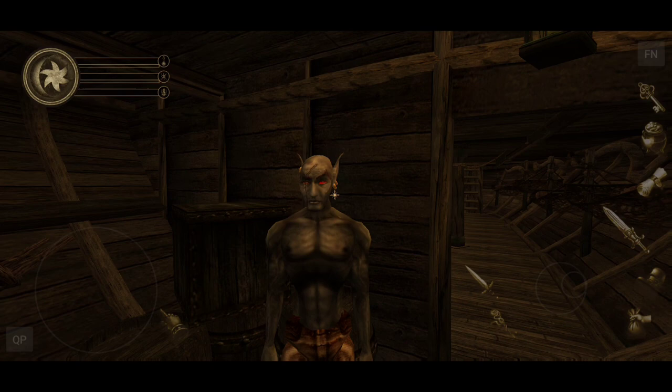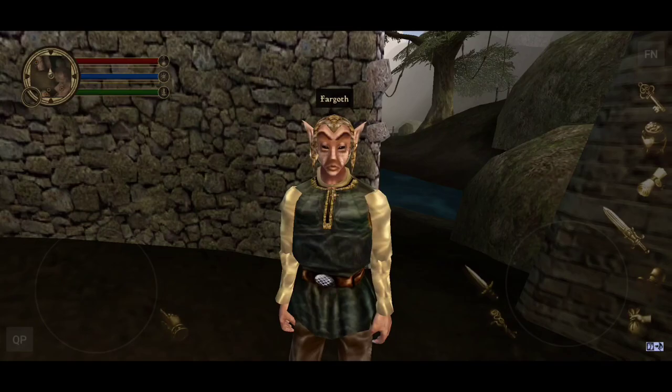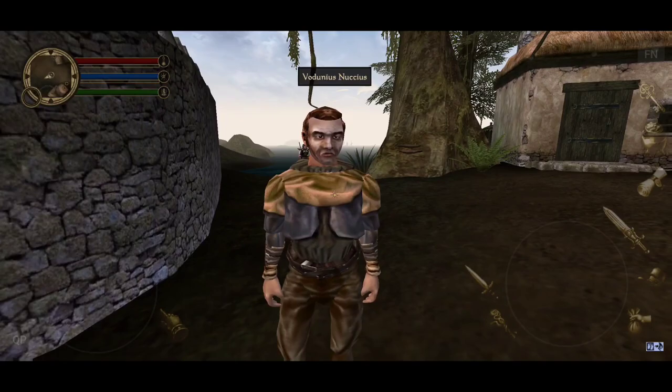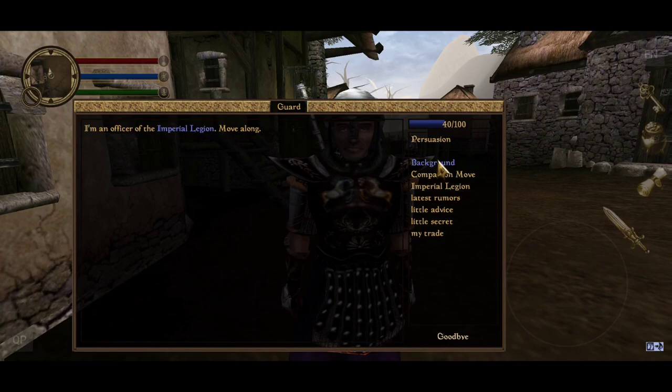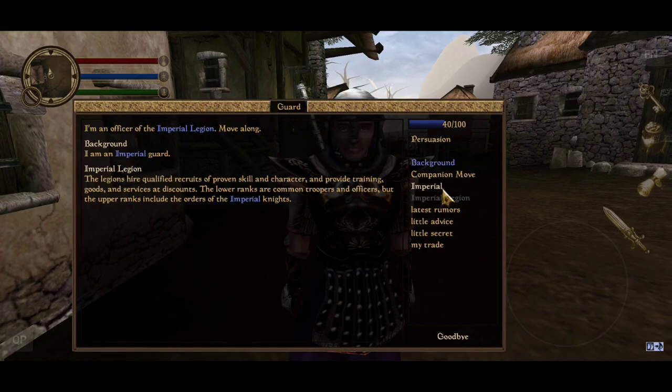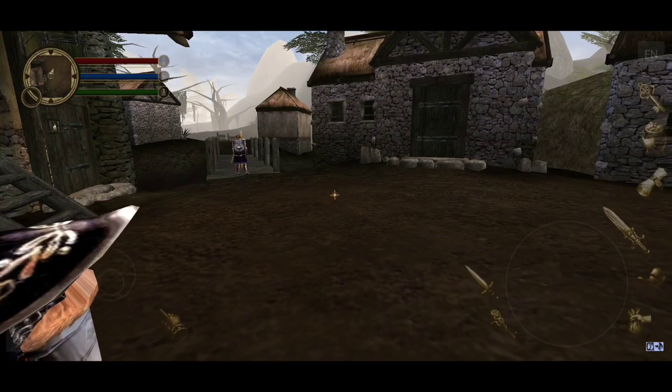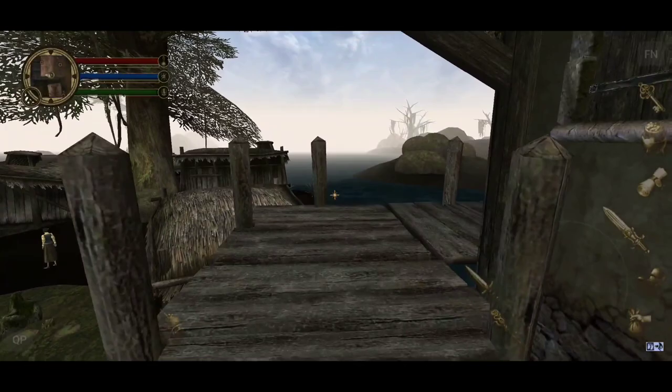I have an Android phone — a Samsung Galaxy S10 — and it can run OpenMW. For this series I will be playing the entire game on my phone, and I will also be recording, editing, and uploading the videos on my phone. I already play Morrowind on my phone casually and I had the idea that it might be fun and an interesting challenge to create a let's play series where I do everything from my mobile device.